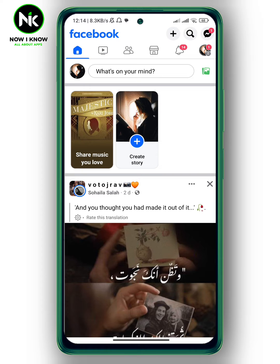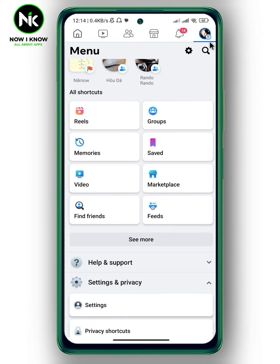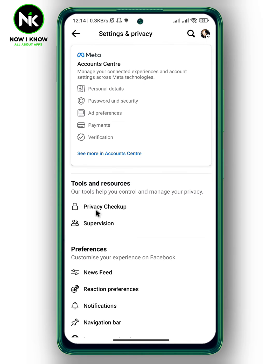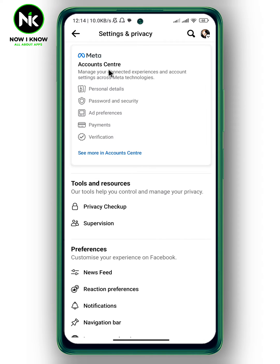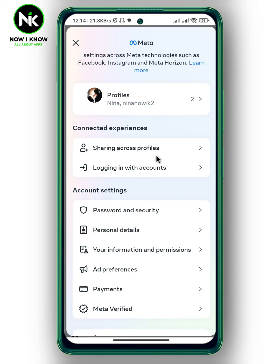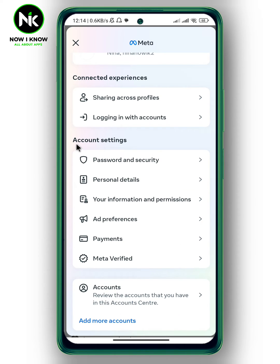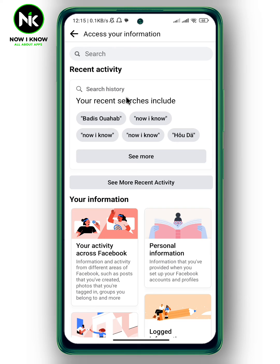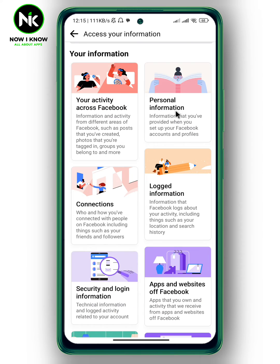After opening the app, to find your Facebook join date, tap on your profile picture at the top right corner. After that, scroll all the way down and tap on Settings and Privacy, then choose Settings. This interface will appear, so tap on Account Center. Now scroll all the way down and from account settings, tap on Your Information and Permissions. Here we got Access Your Information, so tap on it. Scroll all the way down and tap on Personal Information.